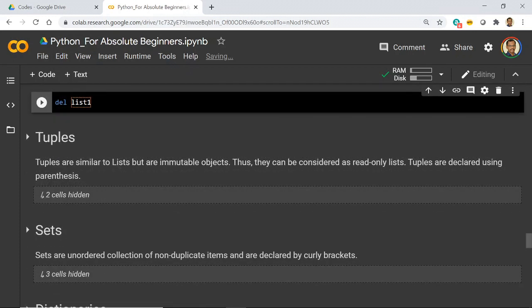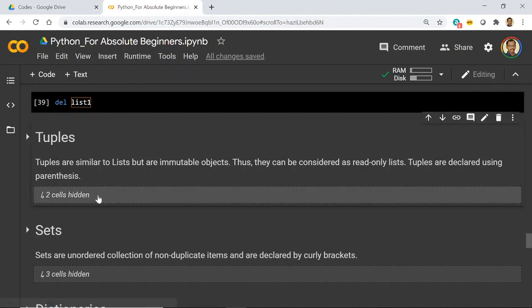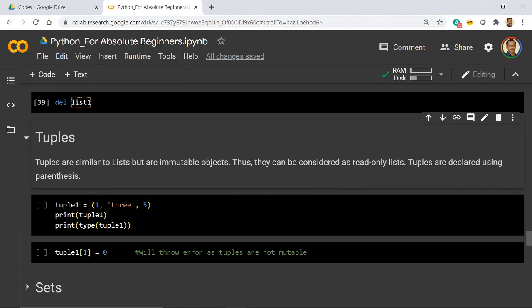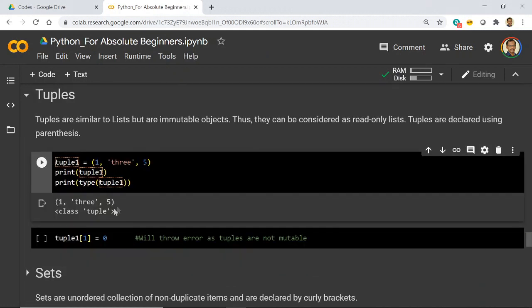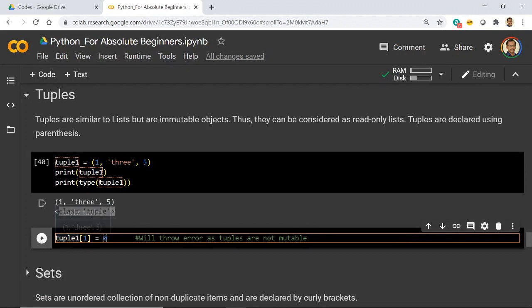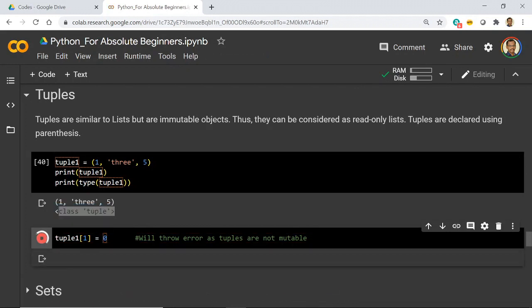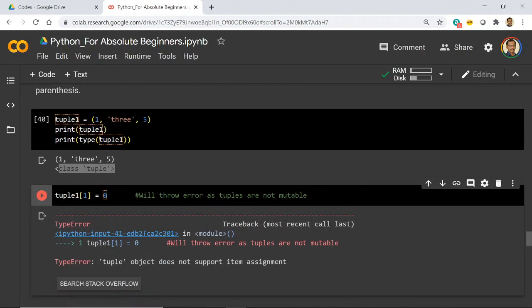The next data type is tuples. Tuples are the same as lists, with one difference: you cannot edit a tuple — it is immutable. Tuples are defined with parentheses. Just as a reminder: for lists we used square brackets, for tuples we use parentheses. The elements can be heterogeneous. The type shows as `tuple`. In a list you can update values, but in a tuple it will throw an error because tuples are immutable — once you assign a value you cannot update it.